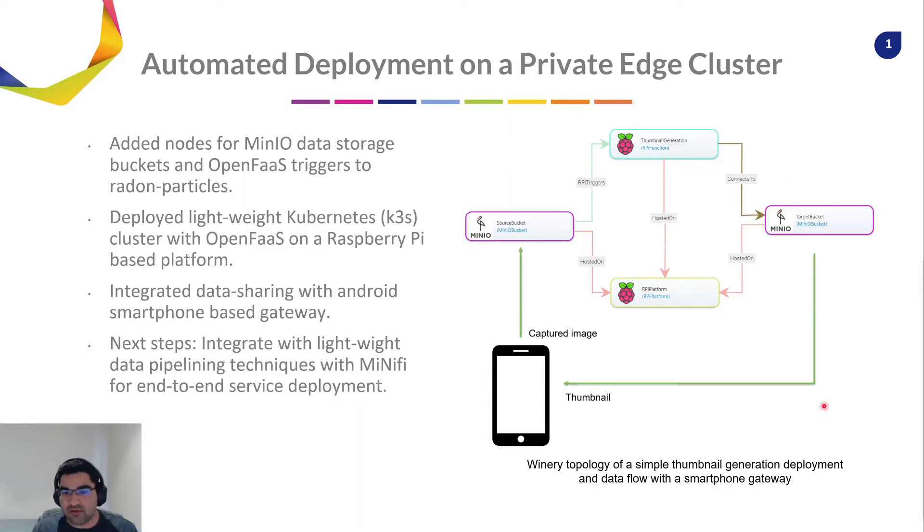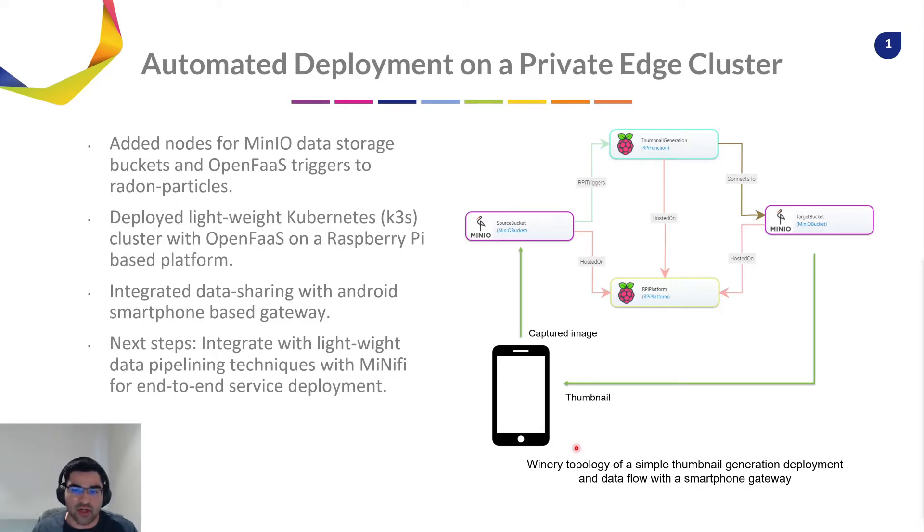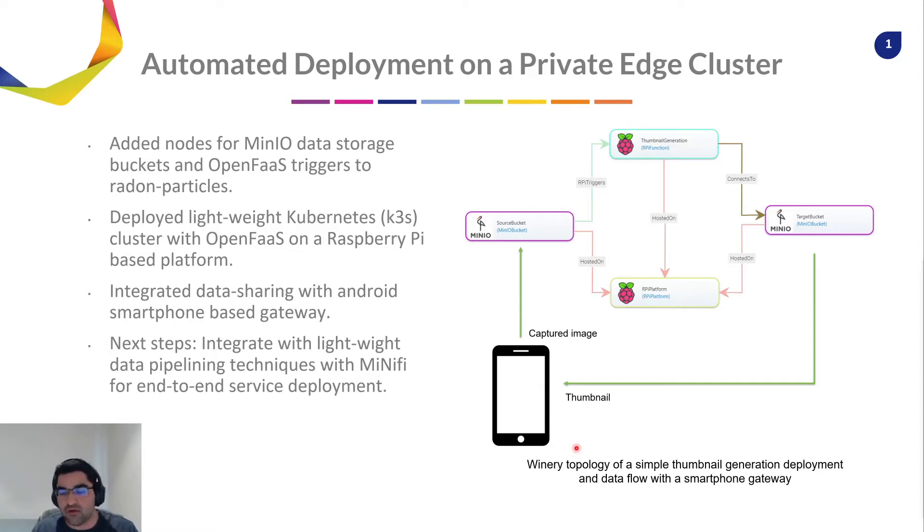And this will be again shown on the smartphone gateway. And this idea can be further extended to include data pipelines, for example, using MinIO and host end-to-end serverless deployment.